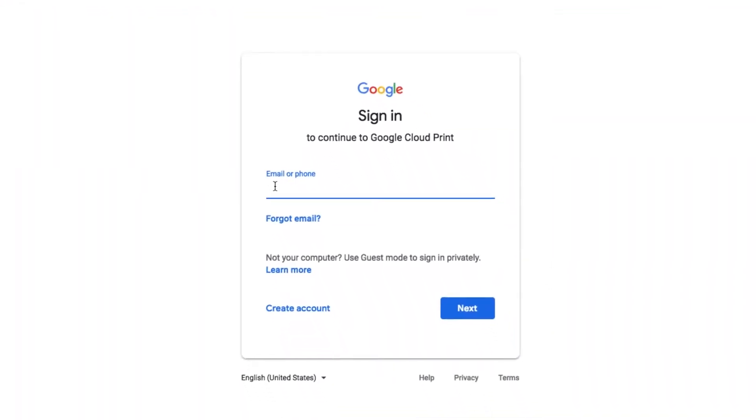A new tab will open in your web browser, and if you're not yet logged in to your Google account, a Google account login prompt will appear. Enter the information required and click Next.